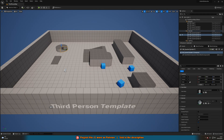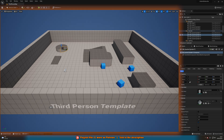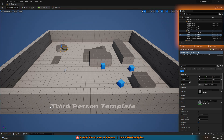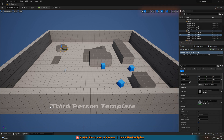The layout of the editor is divided into several main areas. The viewport is where you can see your game world and move around it. The scene outliner shows a hierarchical view of the objects in your scene. The details panel is where you can edit the properties of the selected objects, and the toolbar provides access to various tools and functions such as the move, rotate, and scale tools.